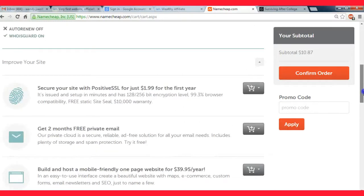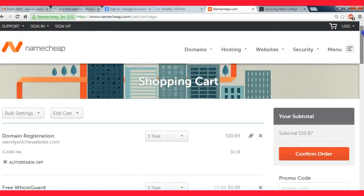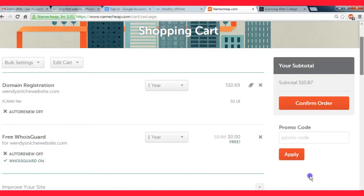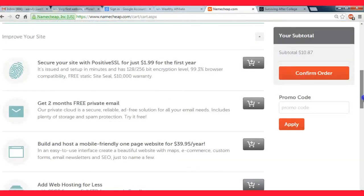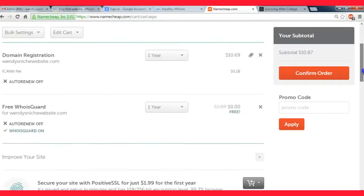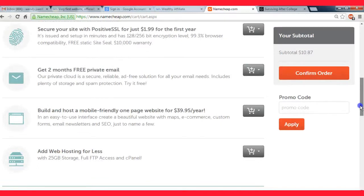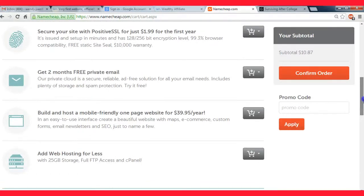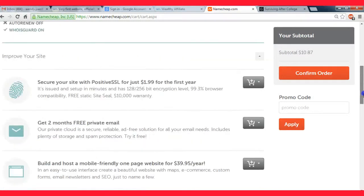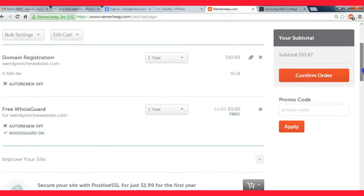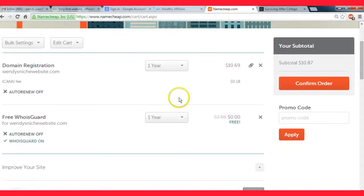I'm not going to host it at Namecheap, so if you're gonna host it somewhere else you don't have to worry about buying any sort of hosting plan or anything like that.